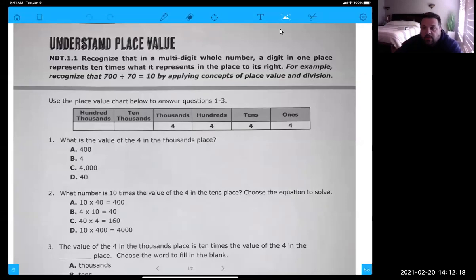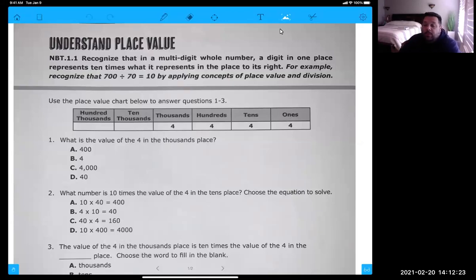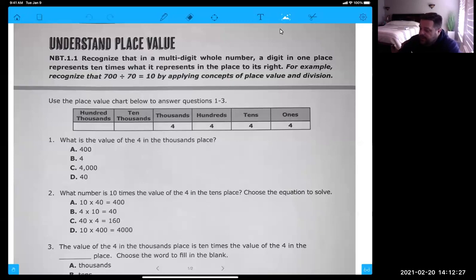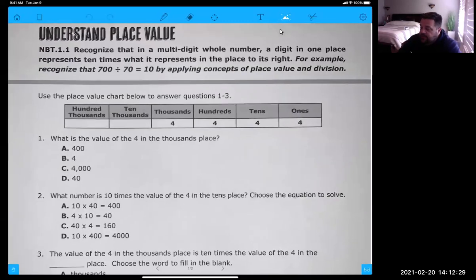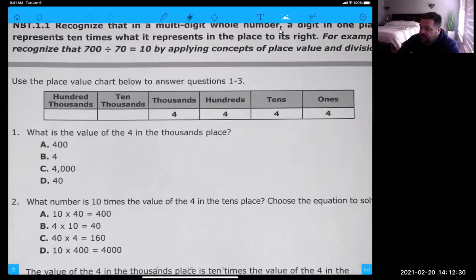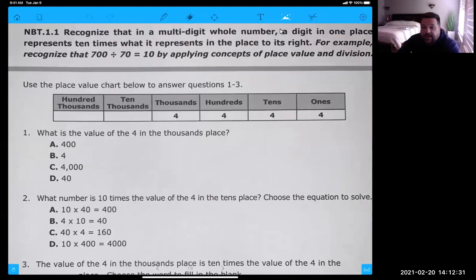Okay guys, here's our homework for Tuesday. We're going to take a look at these problems. I want you to pause me and try to solve them on your own. There'll be 10 questions. Make sure you jot down your answers so you have them for your Canvas tile for your homework.